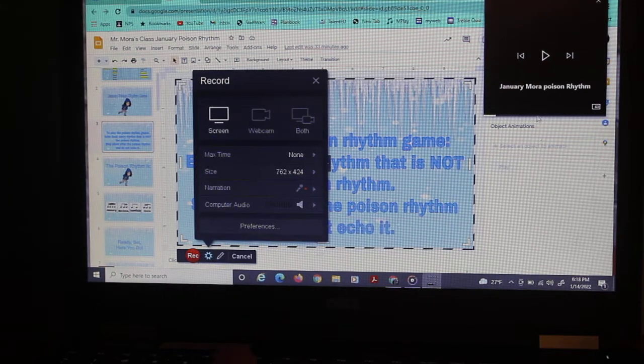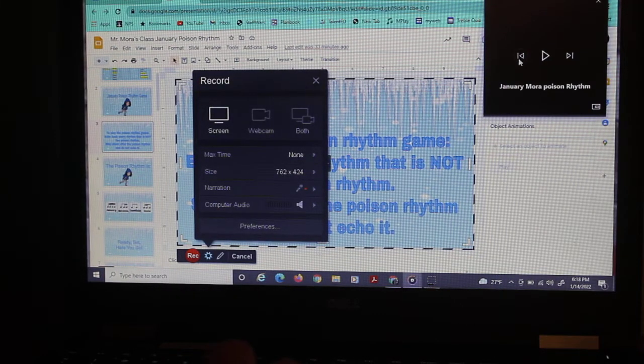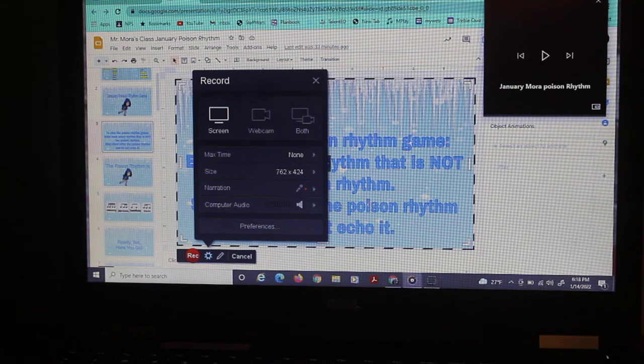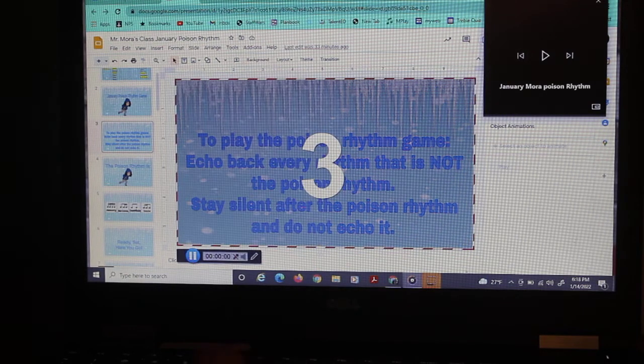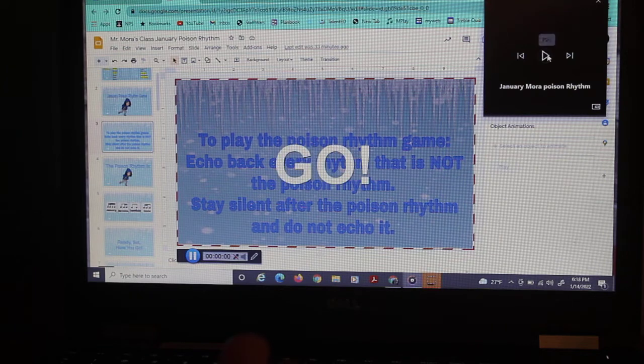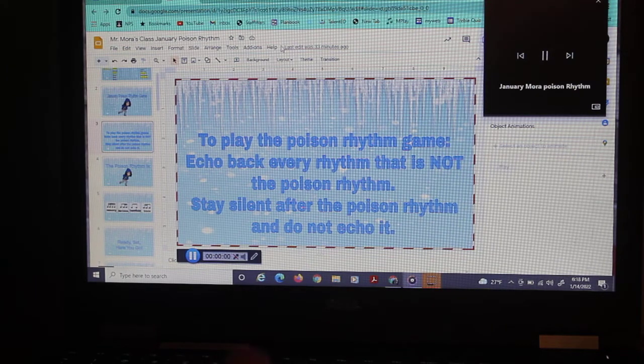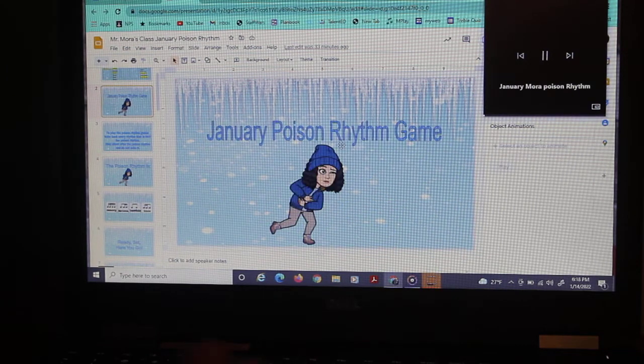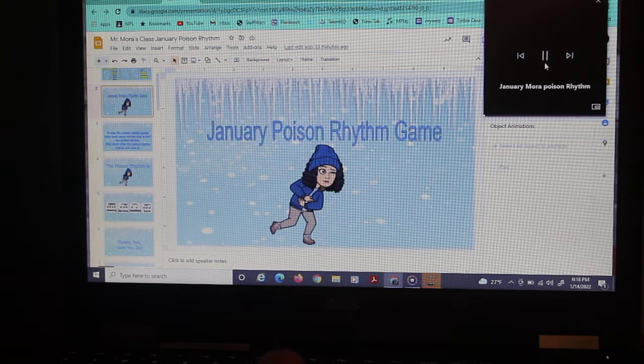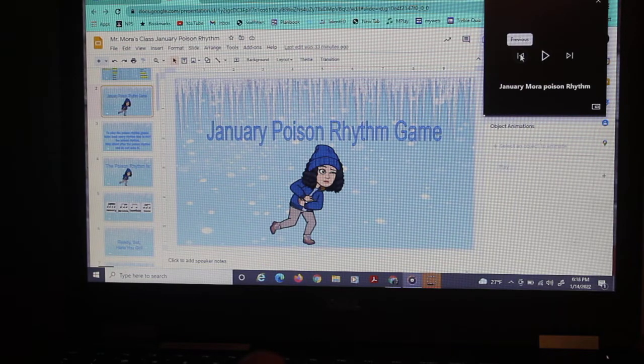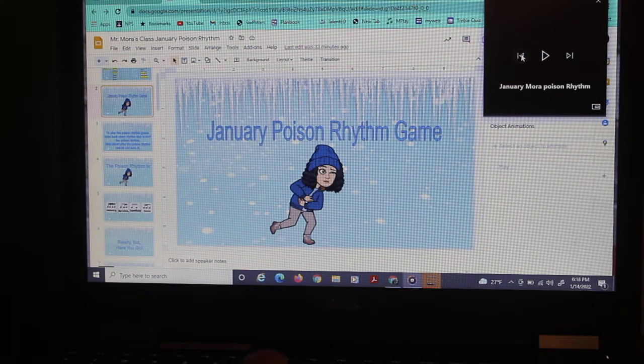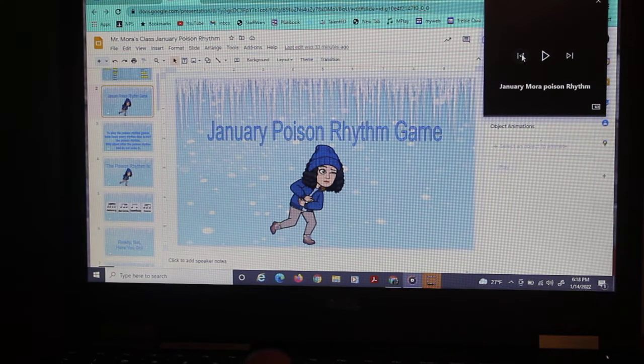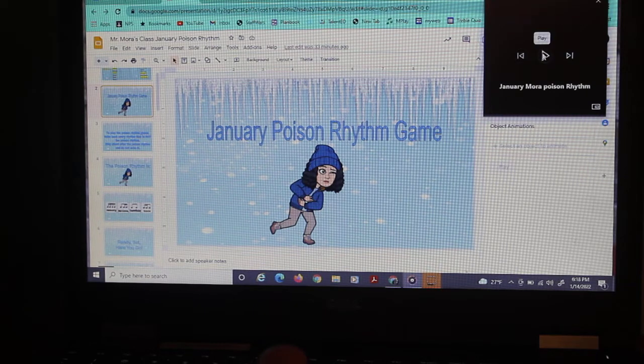And then I just start it again. I want to make sure that my music is back where it started. And I'll try not to talk while I'm doing this. January Poison Rhythm Game. So I already messed up because I didn't have it on the right slide. So I'm going to start it over and I'm going to show you how to edit that out of the video.